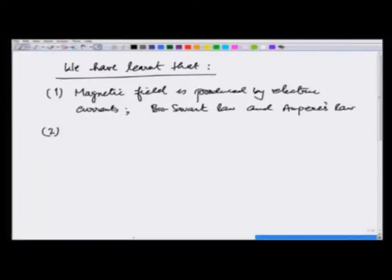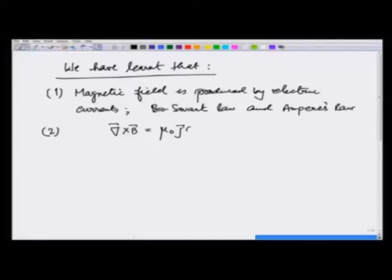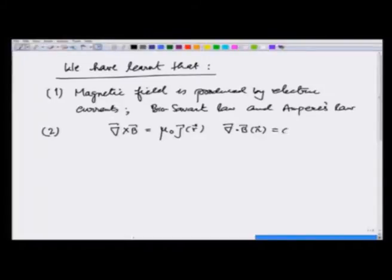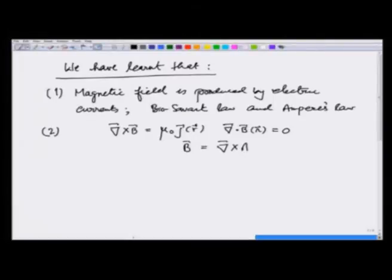Second, we learnt that curl of B is equal to μ₀J in free space, and divergence of B at any point is always zero. Therefore, as a corollary, we also learnt that B can be expressed as the curl of a vector potential, which we kept calculating.